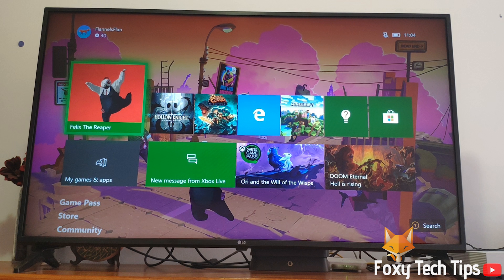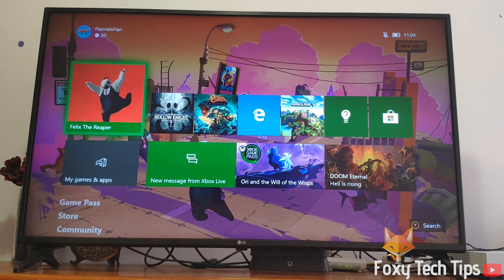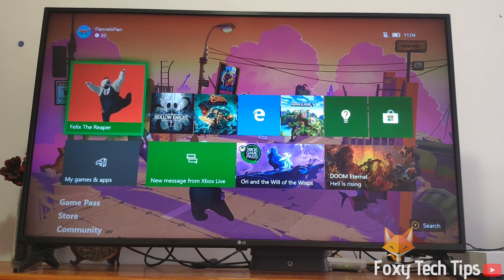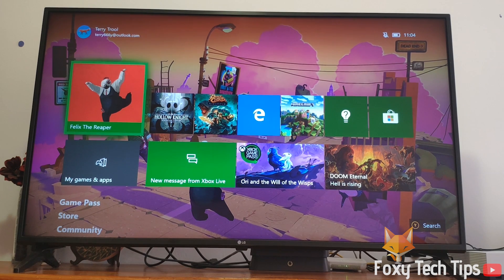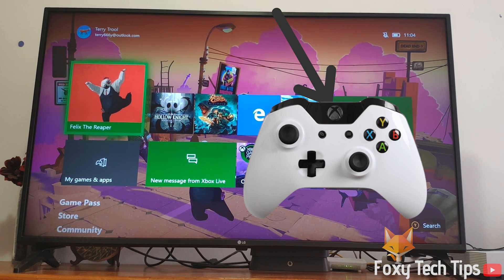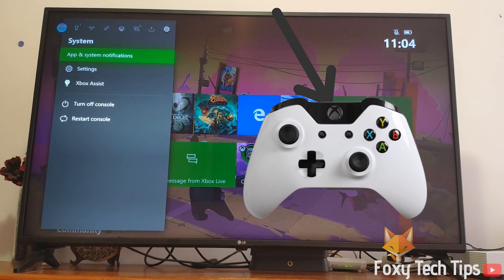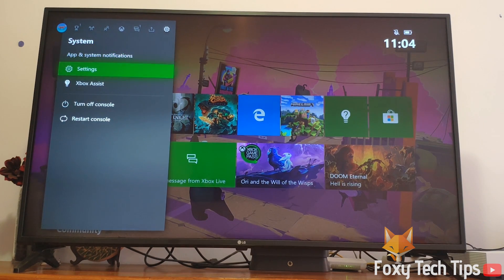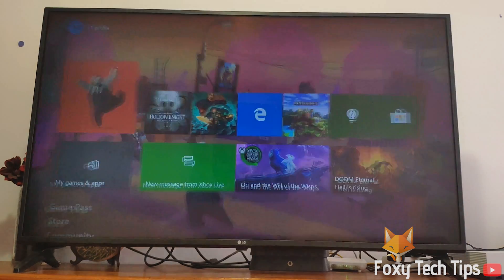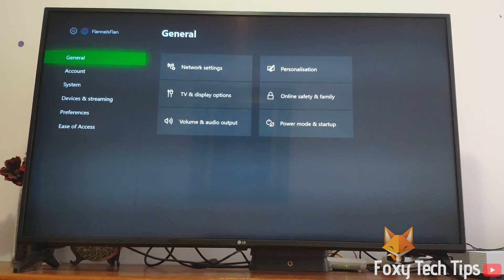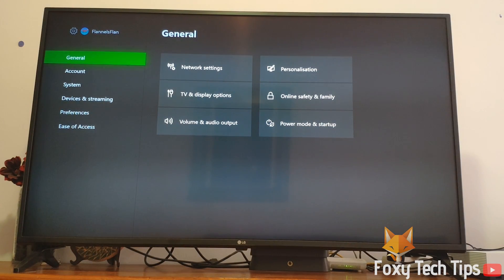Launch your Xbox and sign in to your account. Click the guide button on your controller to bring up the guide menu. Scroll to the right until you get to system and then choose settings.